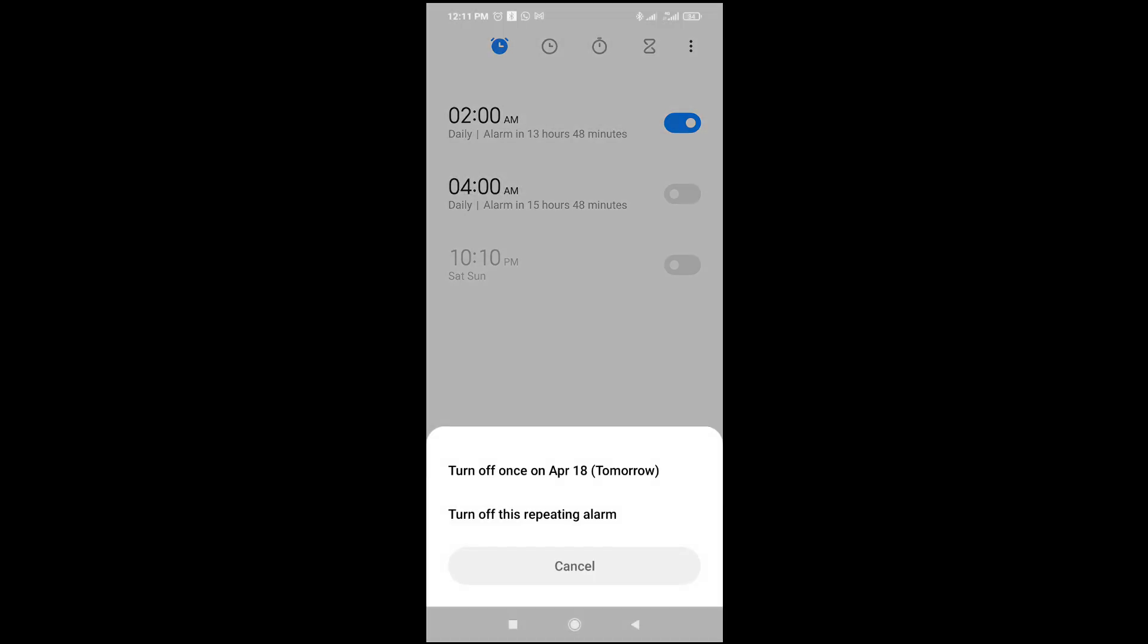As you can see, it brings out this option: turn off once on April 18 tomorrow, or turn off this repeating alarm. So if you want to turn it off permanently, just click on turn off this repeating alarm.